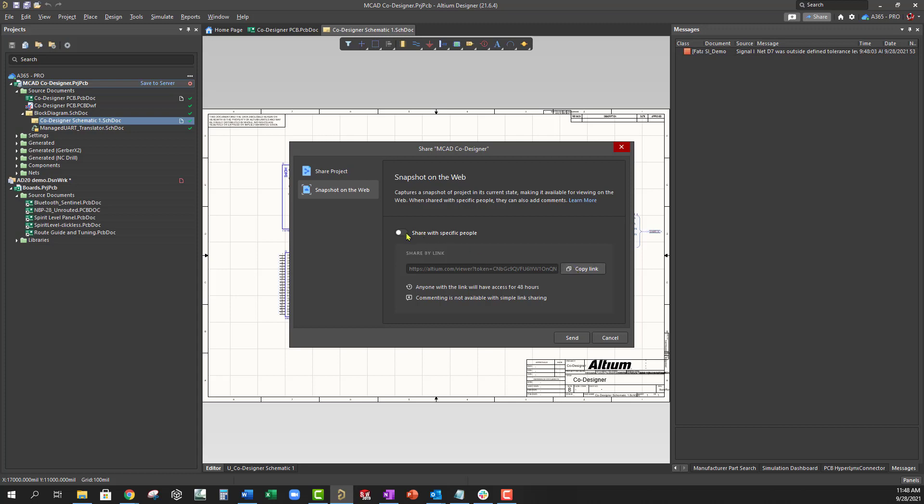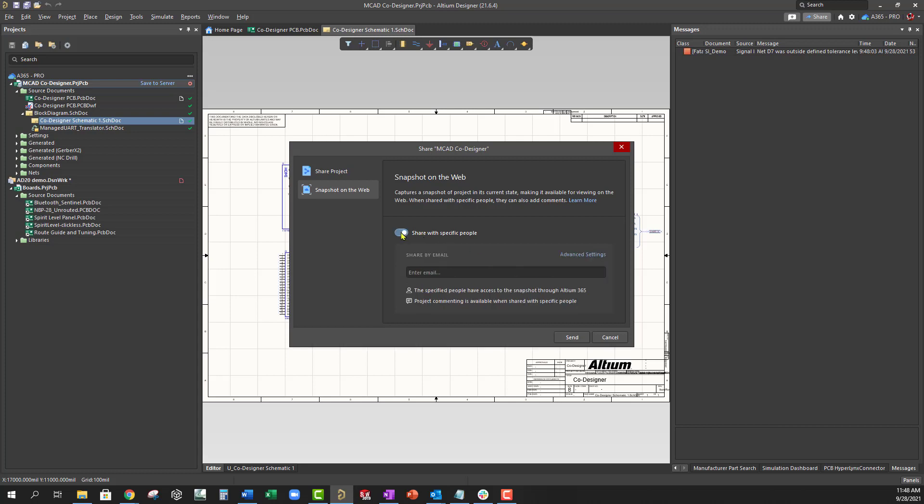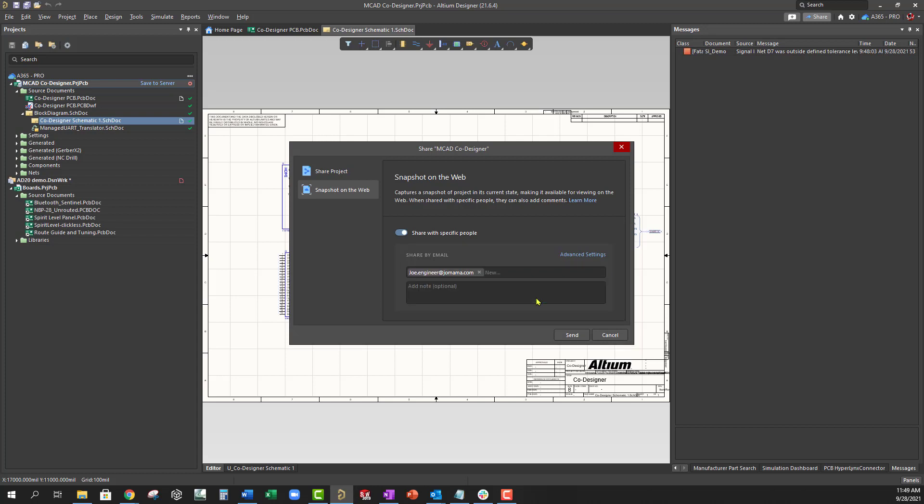You can also share your design with specific people through an email invite. Shared design access at this level requires registration with Altium Live but does not require an active subscription for Altium Designer licensing.